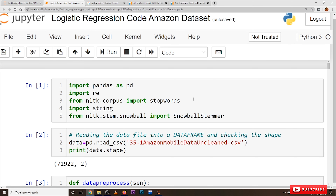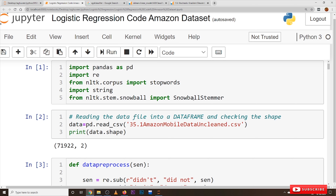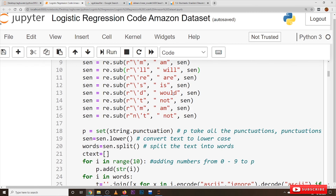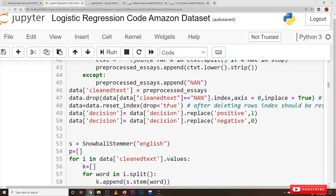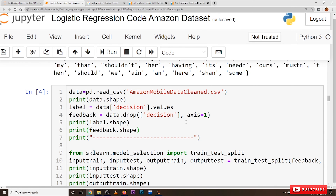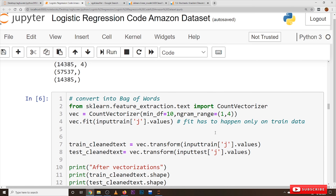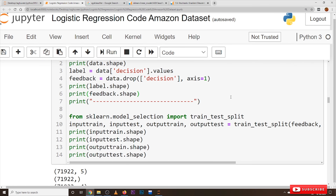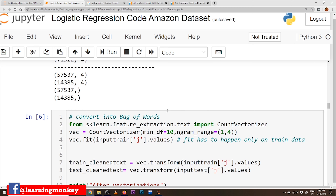As we already discussed in our previous classes, the first five blocks of the code are data pre-processing code. After doing data pre-processing on the Amazon mobile dataset, the next block of code divides our data into two parts: training dataset and testing dataset.